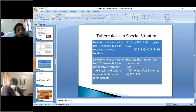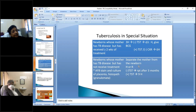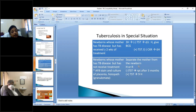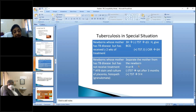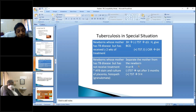For newborns in special situations: if the mother has tubercular disease and has received greater than two weeks of treatment, prophylaxis with 3H is recommended for the newborn. If the mother has TB and has not received treatment, separate the mother from the newborn, give prophylaxis, repeat the skin test after three months, and if positive, continue isoniazid alone for nine months.